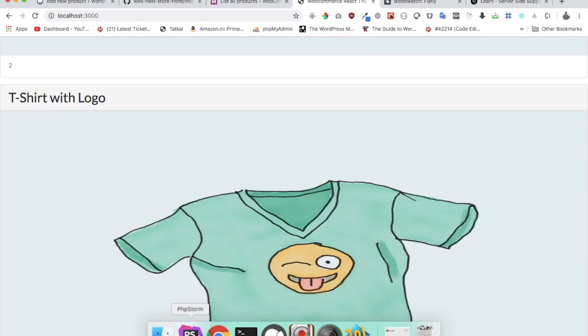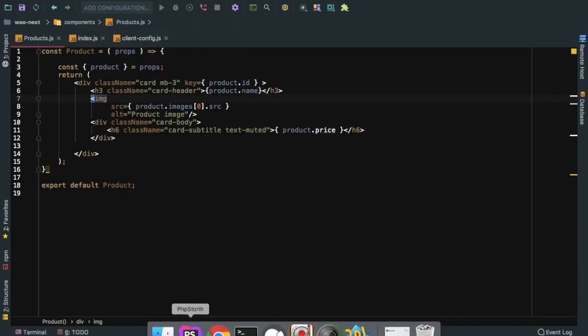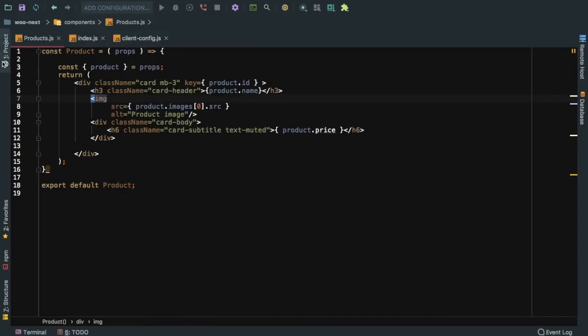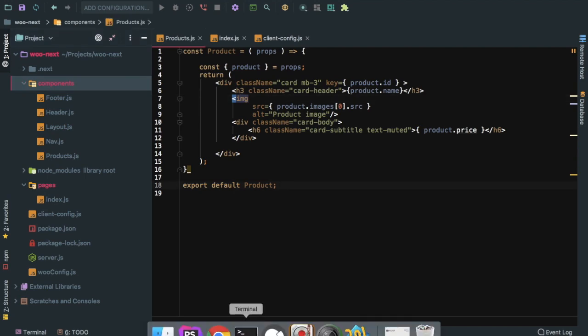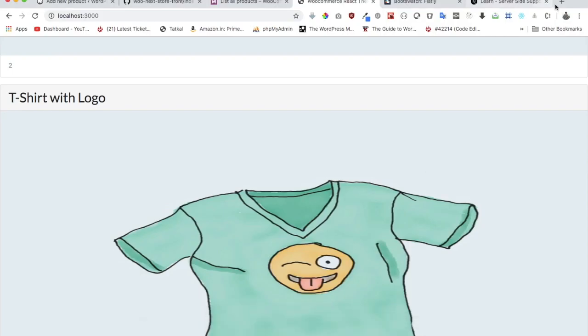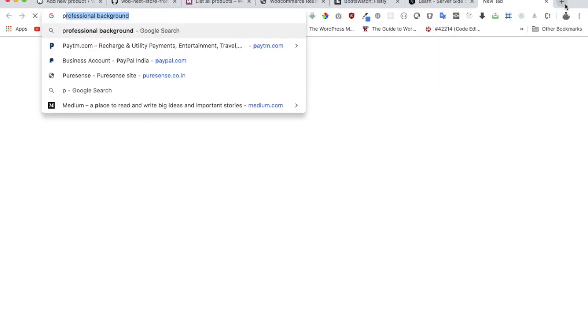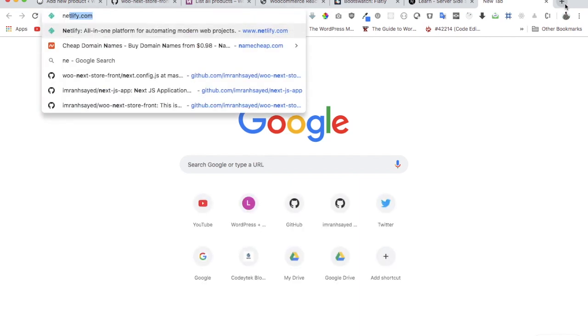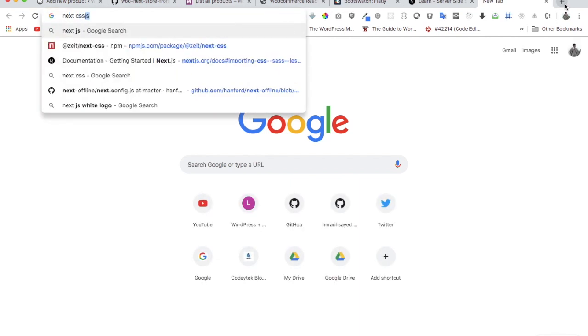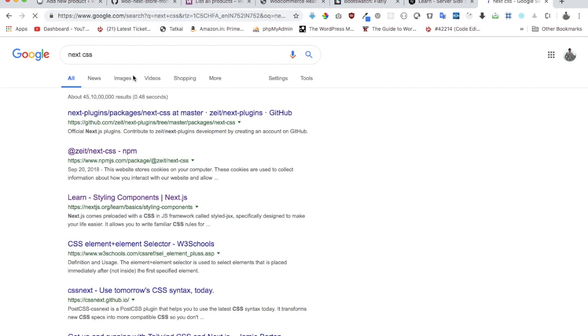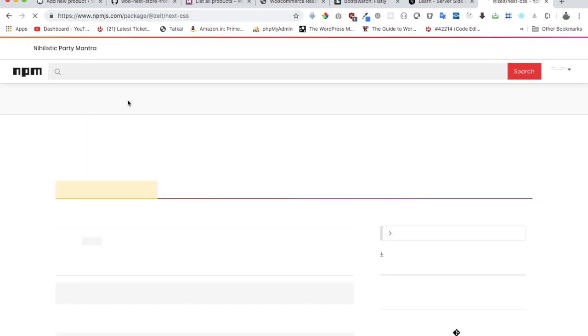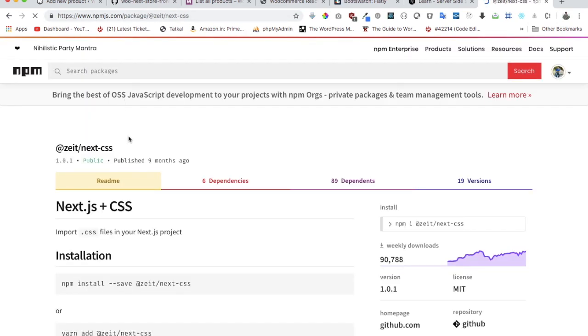Okay, now in order for us to use CSS, like if you want to use your own CSS, we can use next-css. There's an NPM package called @zeit/next-css. This one we just need to install.